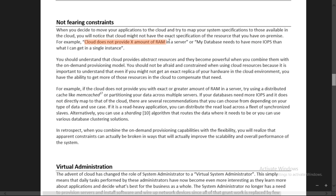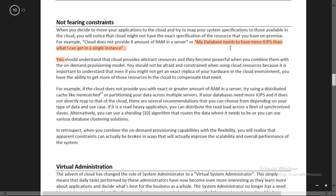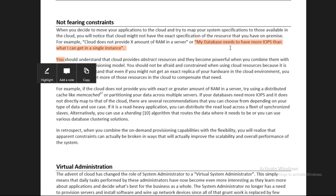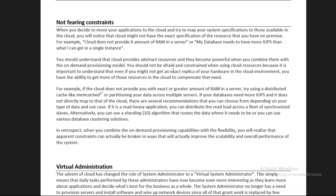If you say you want 2.5 GB or 3 GB of RAM and it is not available with AWS, you can get 4 GB. These specifications might not match exactly, and you should not fear this constraint. Also, your database might need more IOPS - input output operations per second. If you need 50,000 IOPS and those are not available, by combining multiple things you can get around that. If you need 600 GB RAM and only 300 GB is available, you can use two 300 GB instances.